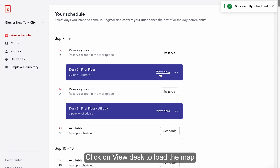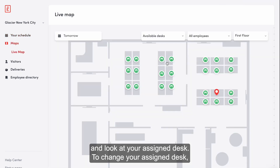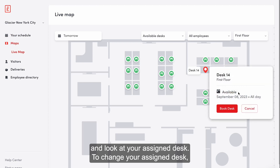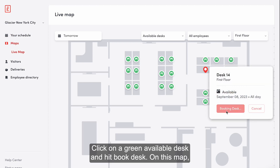Click on view desk to load the map and locate your assigned desk. To change your assigned desk, click on a green available desk and hit book desk.